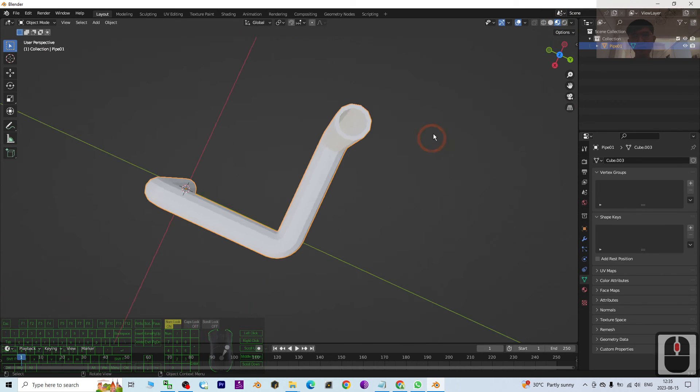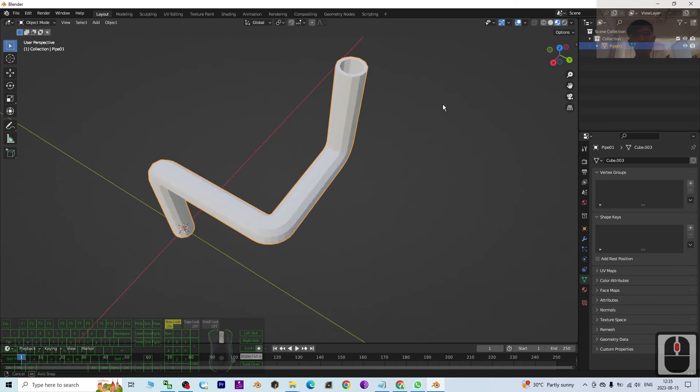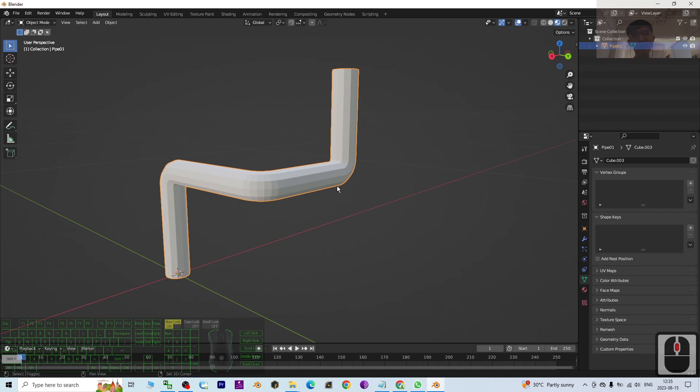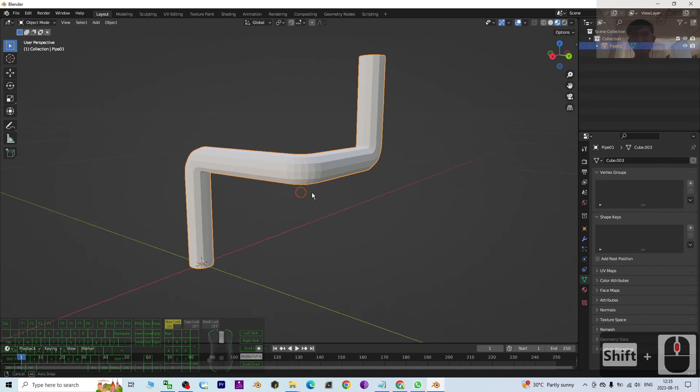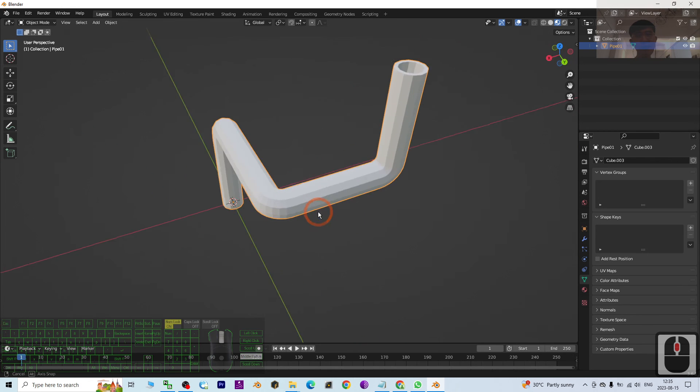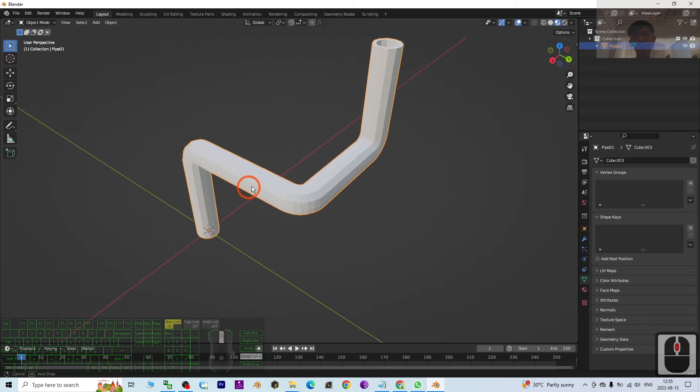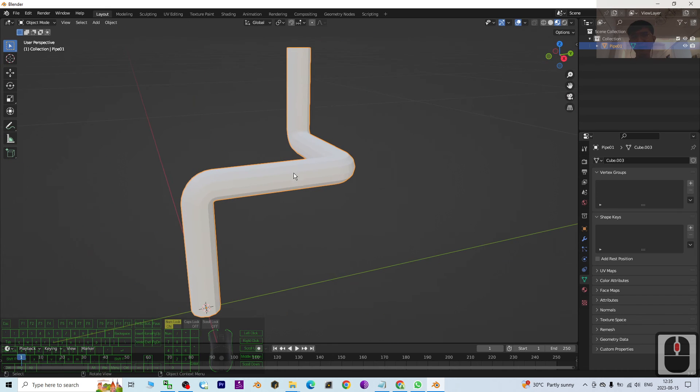It is really awesome. Now actually to create this pipe, it is really easy. Just follow my step-by-step tutorial from just now until now. You can create any pipe with any width just by using the extrude.